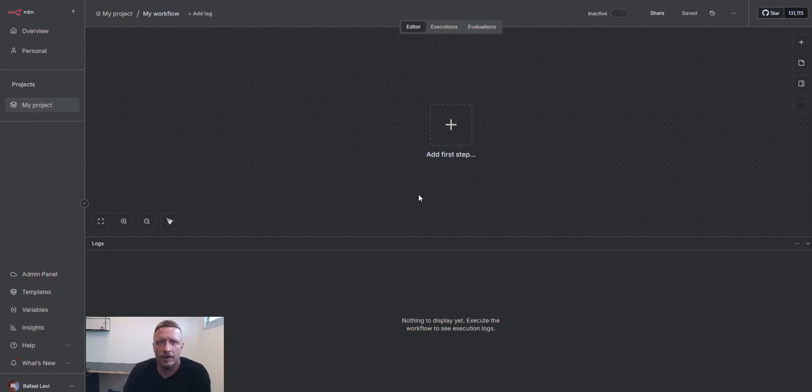Hi everybody, my name is Raphael Levy and I'm here to talk about the new node by Bright Data for N8N.